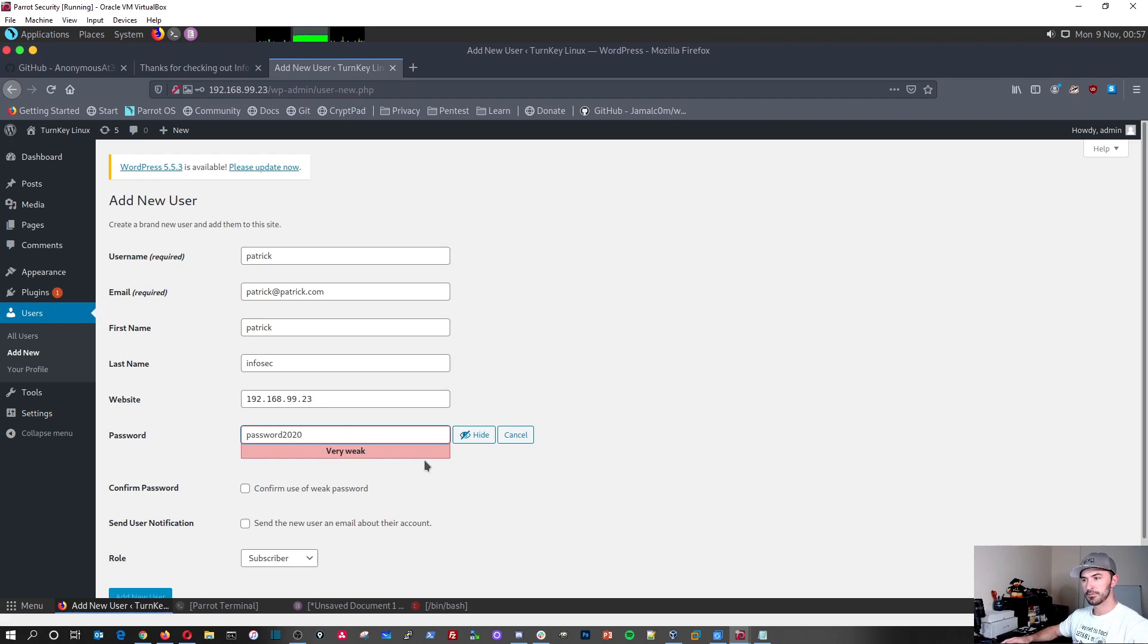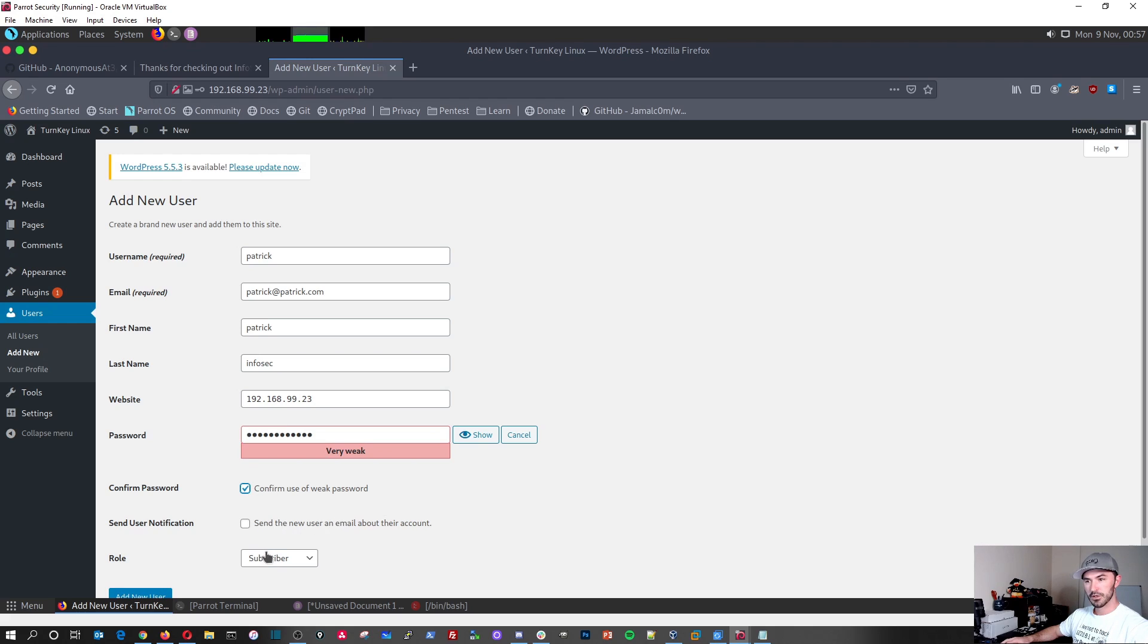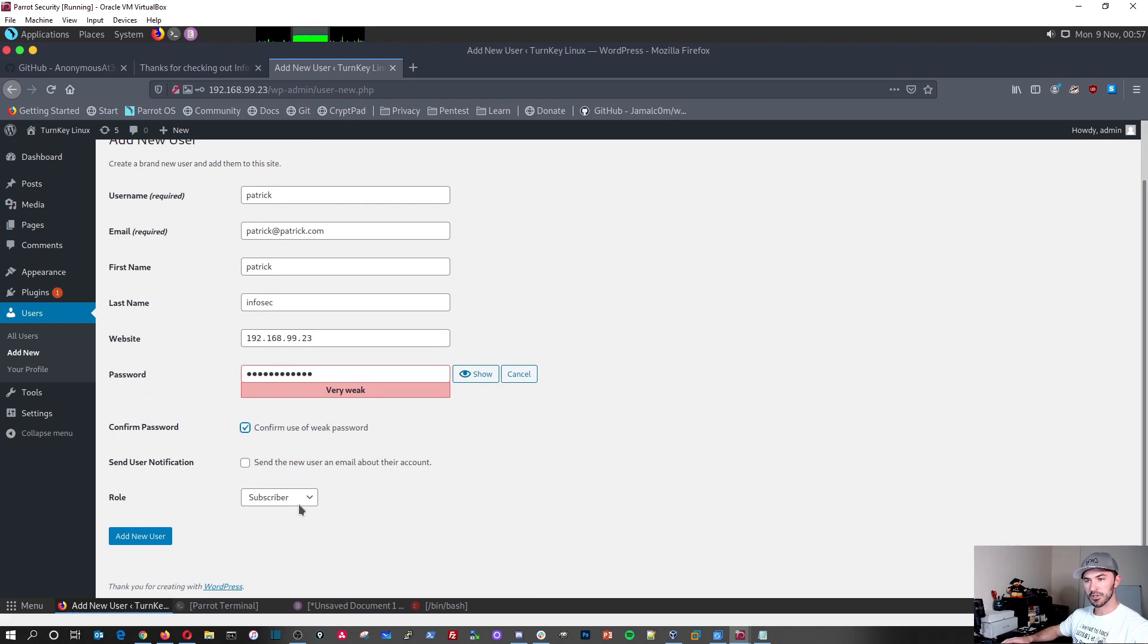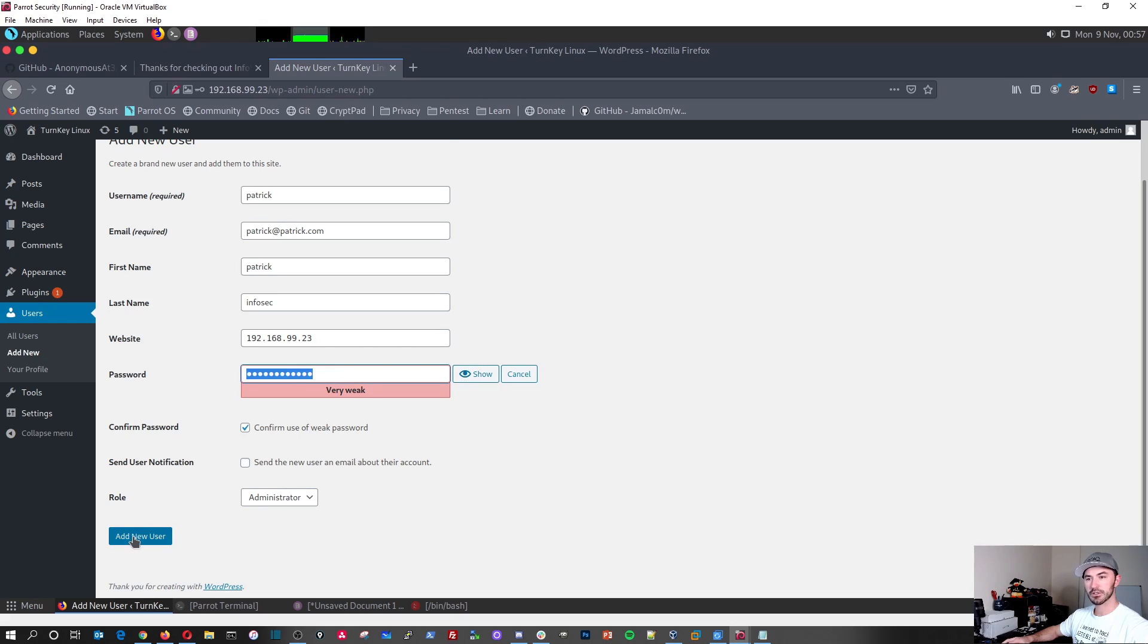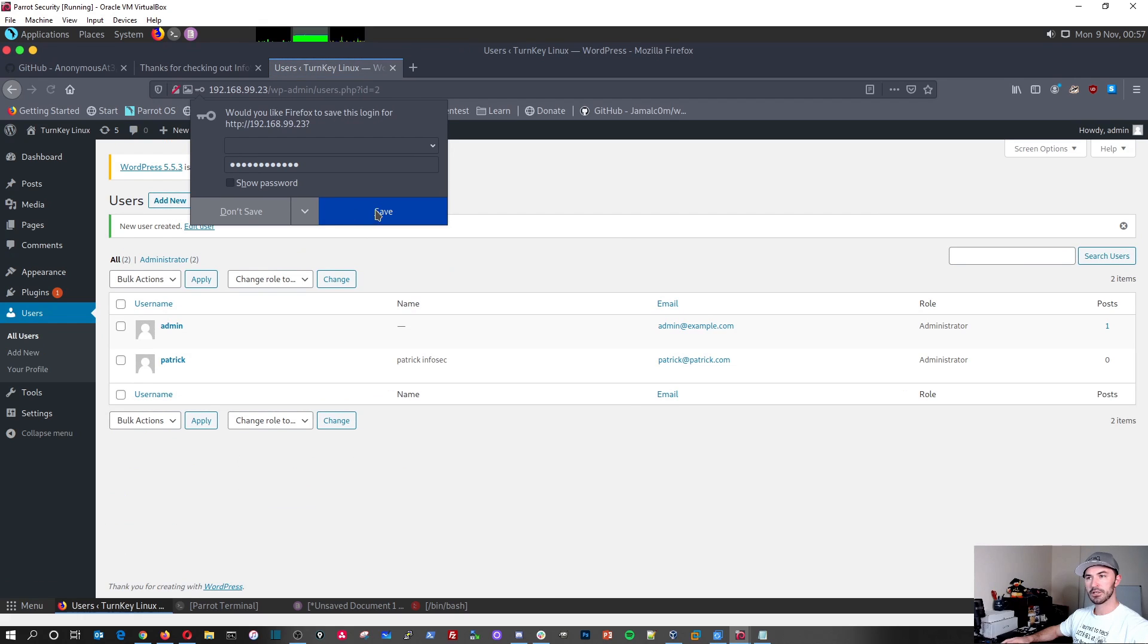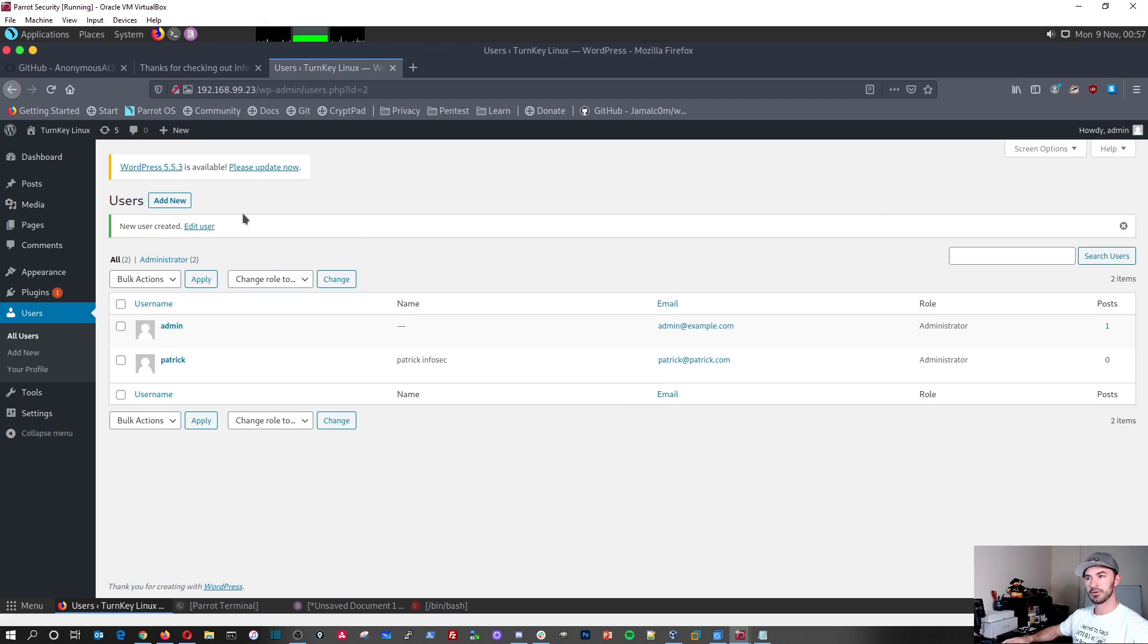Okay. Hide. That's fine. Alright. So the role, I'm going to make him an administrator. It doesn't really matter. Just want to make sure it's the same. Password 2020. Perfect. Add user. Don't save. Alright. So we have this Patrick user here, right?